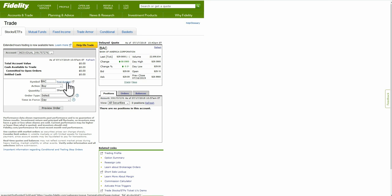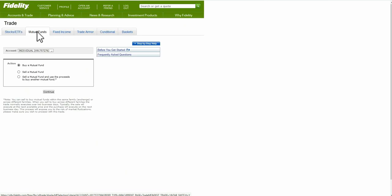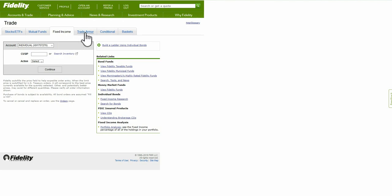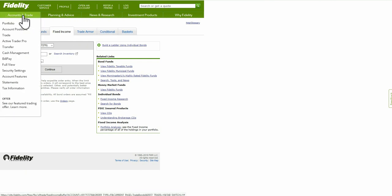For ETFs and funds you can do a symbol search to find a specific fund. There's also a tab for mutual funds if you're looking for those, and a tab for fixed income as well. Trade Armor is another feature here — I believe that has more to do with managing your trades. You can get back to the previous screen by clicking back.